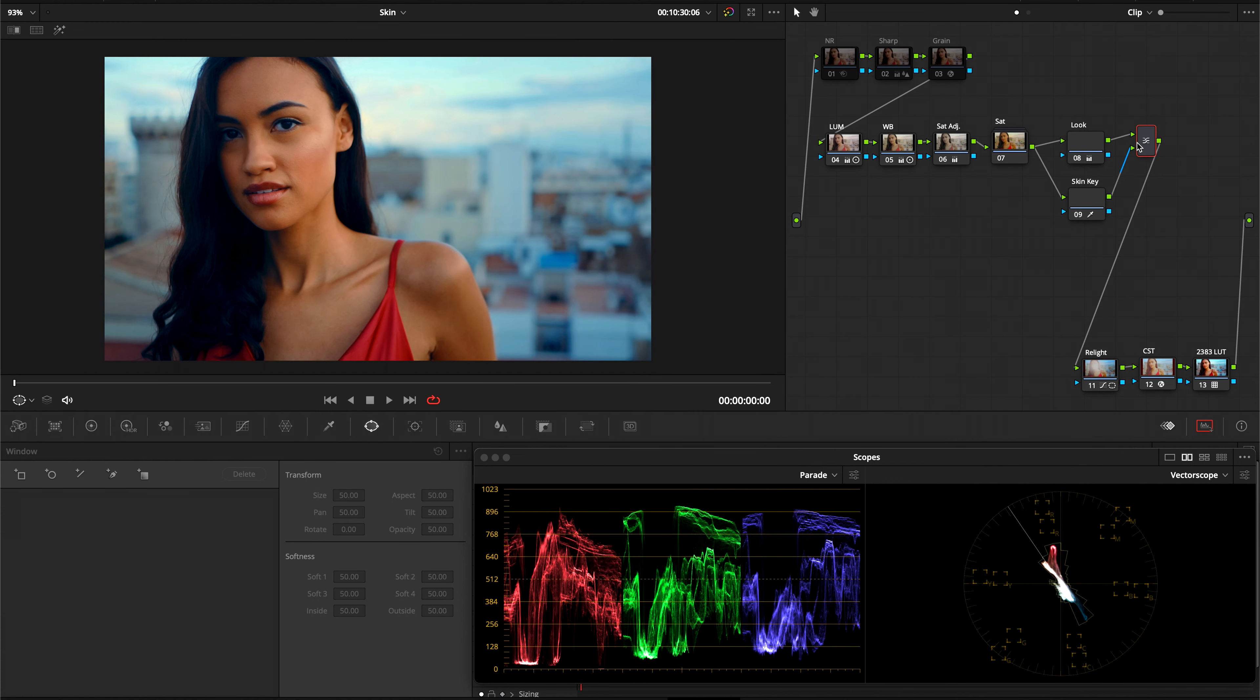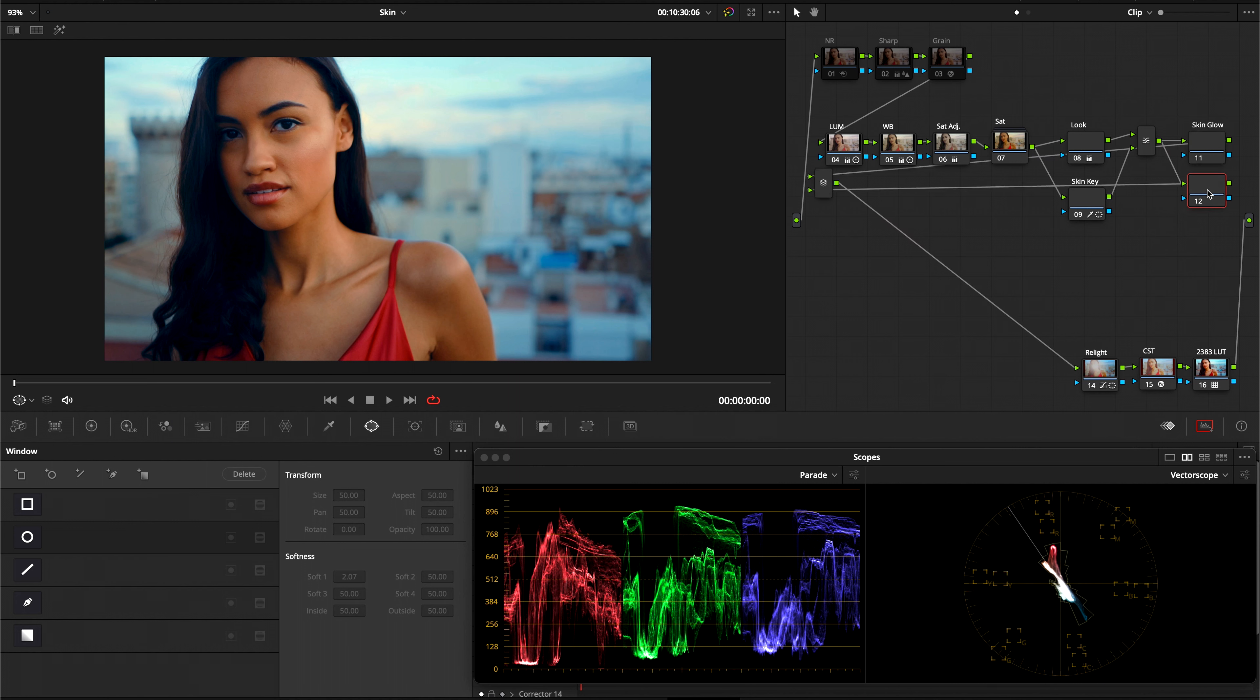After this, I'm going to create a serial node and name it Skin Glow. This is where we're going to add our effect. Then I'm going to add a parallel node and rename it Skin Soft. And I'm going to show you a cool little trick for getting some nice soft skin.